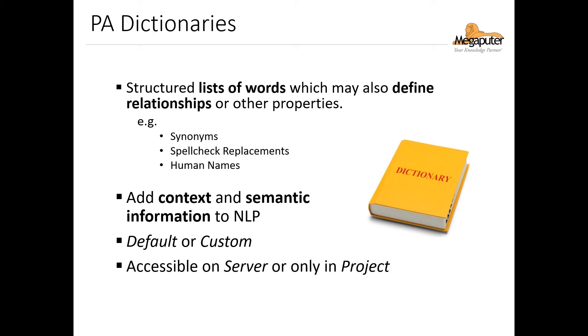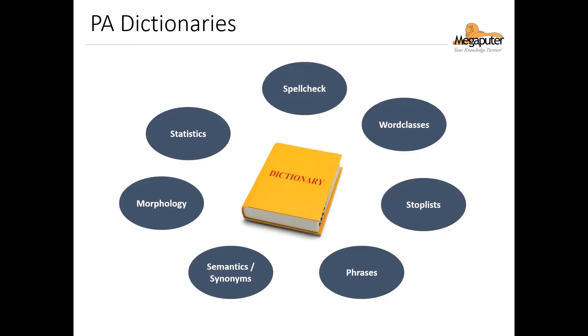Additionally, these dictionaries can be stored on the server so that we can use them across different projects, or they can be saved only on a specific project if we choose. And as you can see, PolyAnalyst has many different types of dictionaries that are used in different nodes and tasks, and we'll talk in more detail about some of these dictionaries when we get into the nodes that use these.